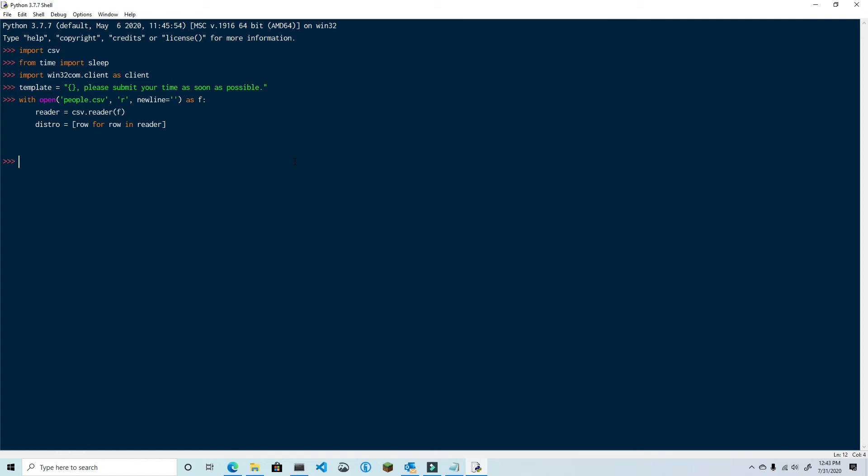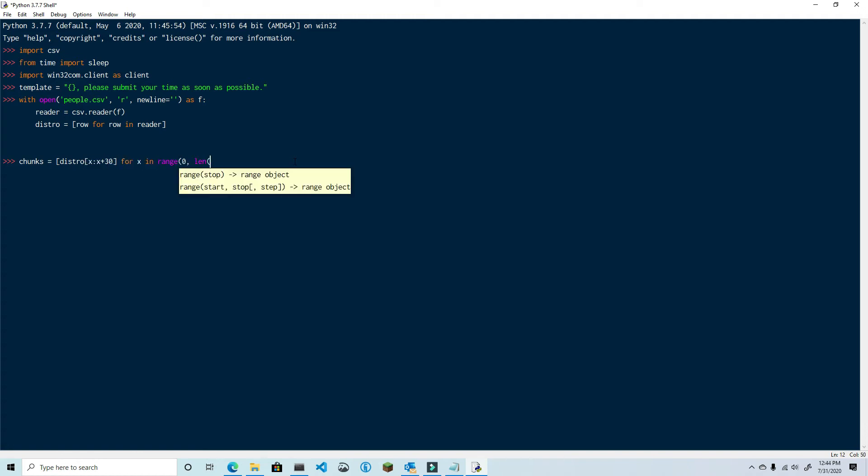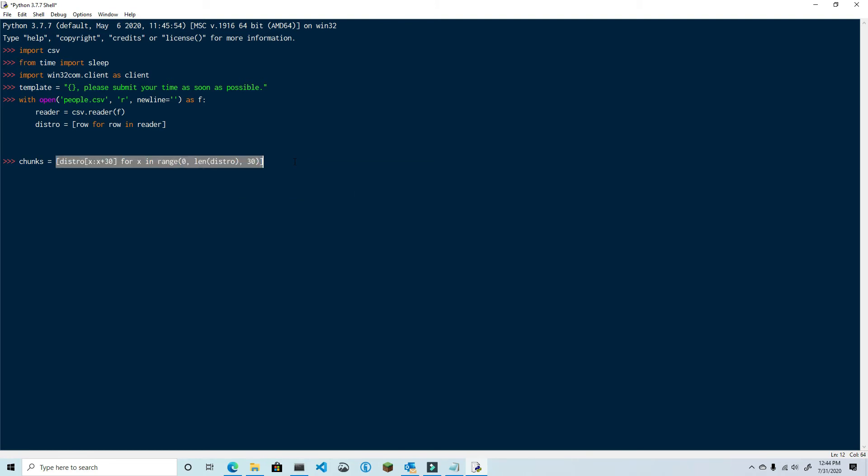Alright, next we're going to use the chunking method from the last video to split this distribution up into chunks of 30. The difference is that in the last video I used a for loop. I thought this time I'd demonstrate how to do the same thing in a single line using a list comprehension, but it should look familiar. Okay, now that the distribution is set, go ahead and start up an instance of Outlook.